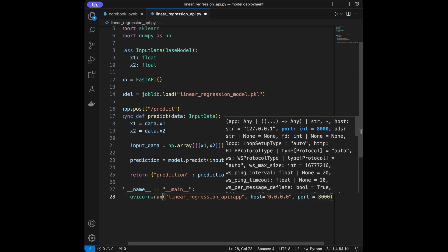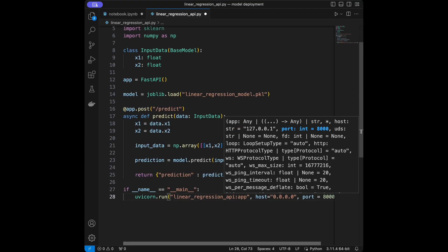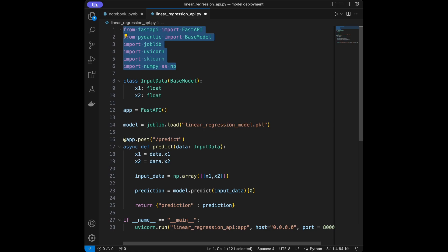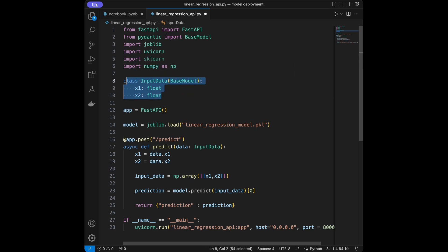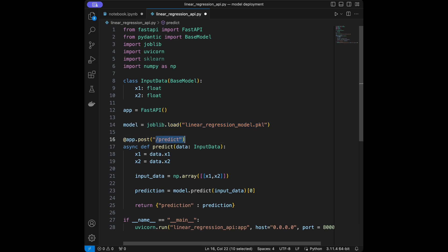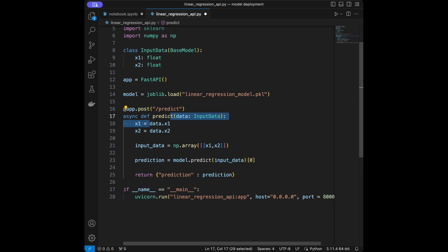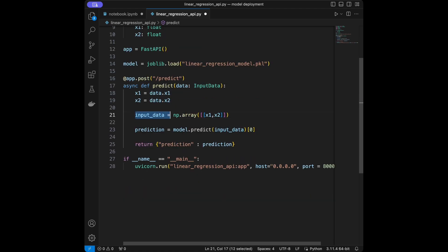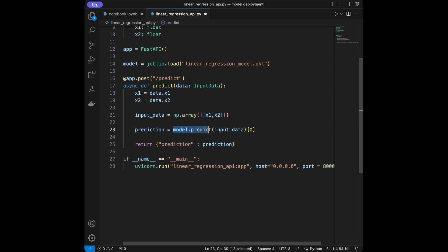So let's walk through the code: we import our libraries, define class InputData(BaseModel) with x1 float and x2 float for data type definition, create and initialize the FastAPI app, load our model, create the POST predict endpoint, and define the predict function. Inside, we take x1 and x2, prepare the input as a two-dimensional array, run model.predict with that input, take the value, and return the prediction.